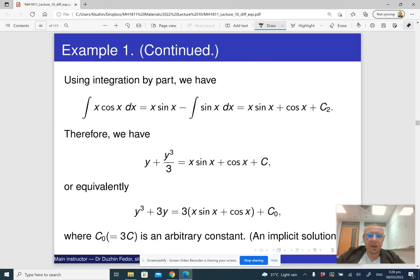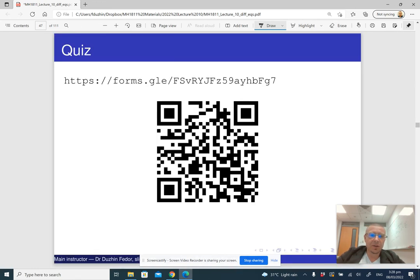And basically, that's it about solving separable differential equations.